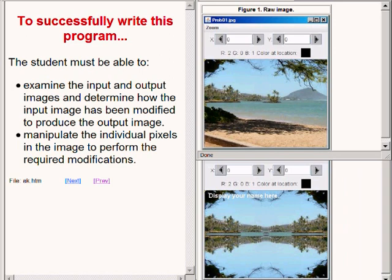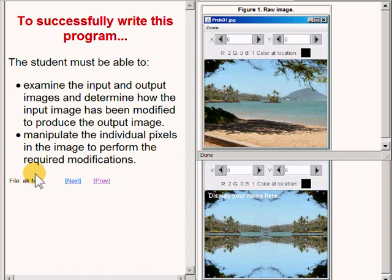To write this program, you must be able to examine the input and output images and determine how the input image has been modified to produce the output image. Actually, I just told you that. You must be able to manipulate the individual pixels in the input image to perform the required modifications to produce the output image.